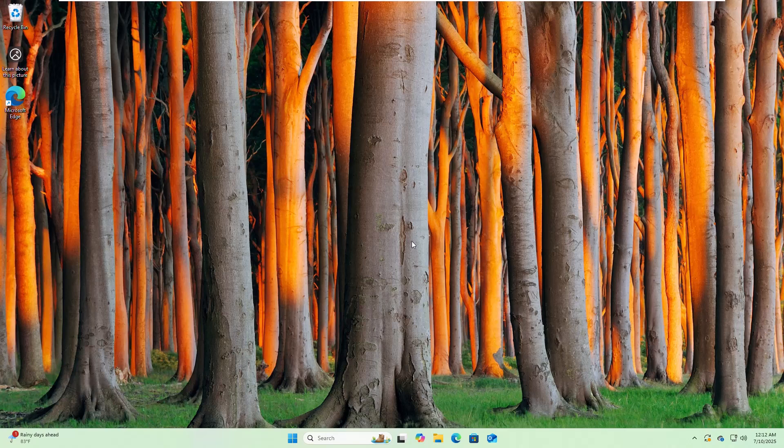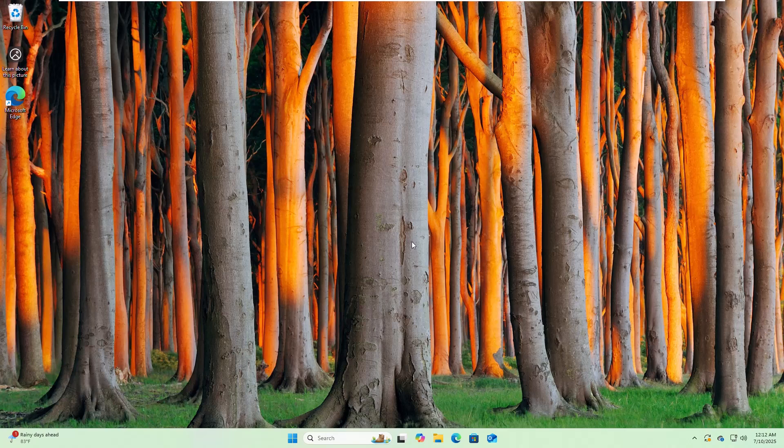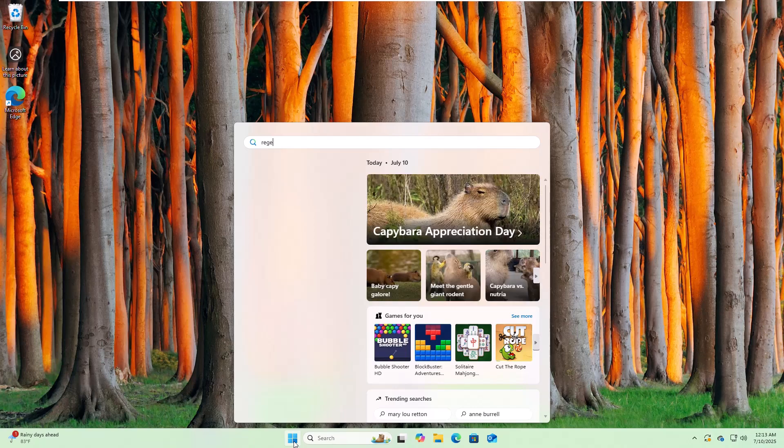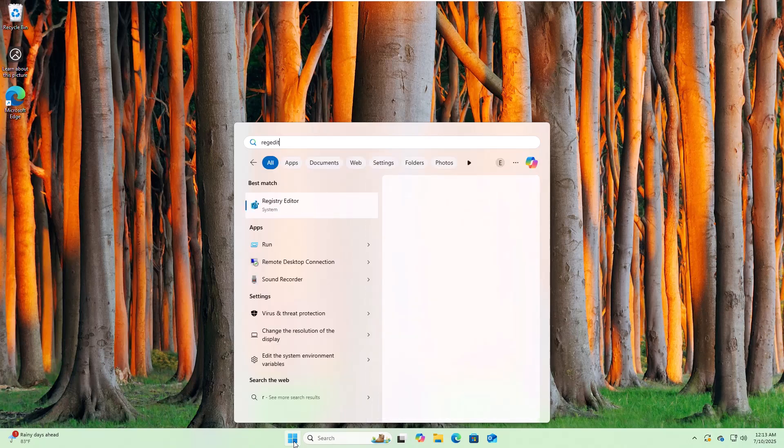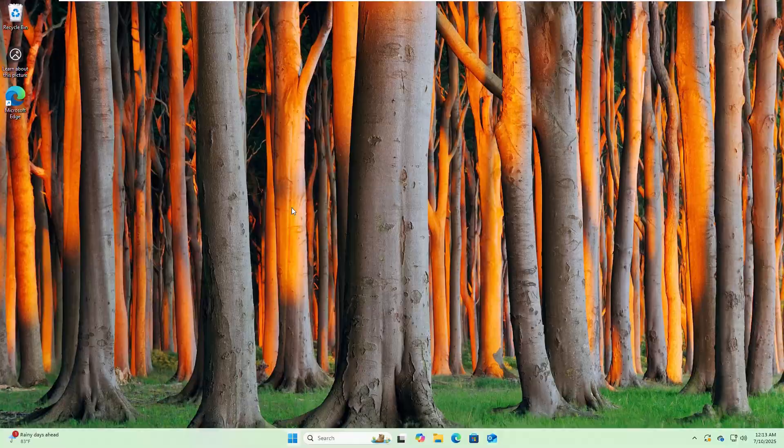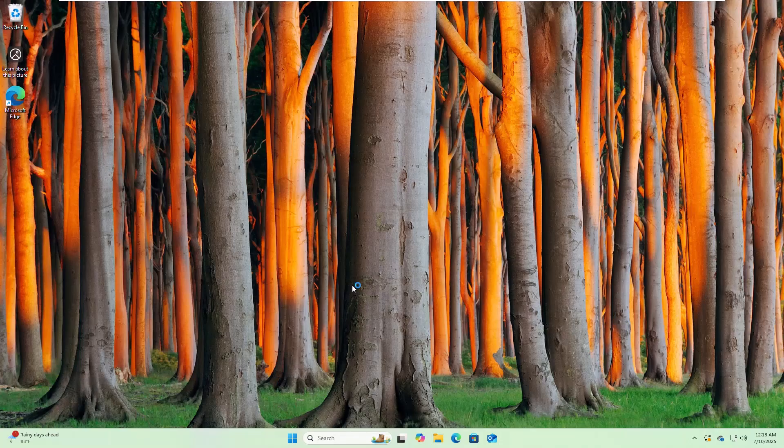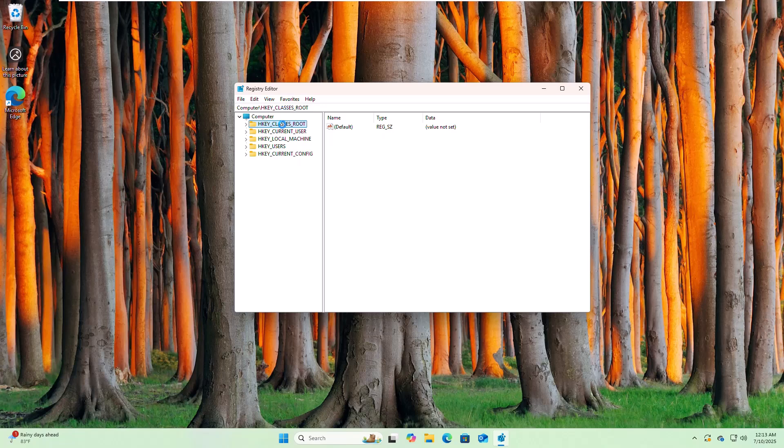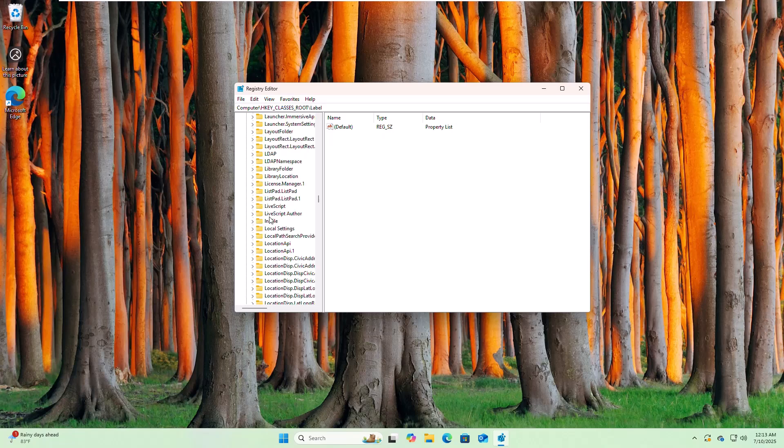To fix this error, click on the Start menu, type 'regedit', and after the Registry Editor appears, click on it. Click on Yes. Double-click on HKEY_CLASSES_ROOT, scroll down and click on .lnk file.